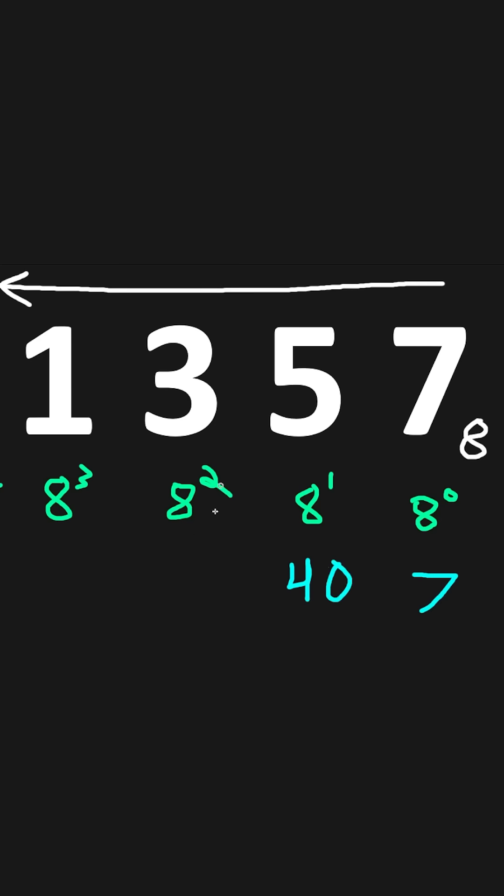8 to the power of 2 is 64. 3 times 64, that is 192. 8 to the power of 3 is 512.